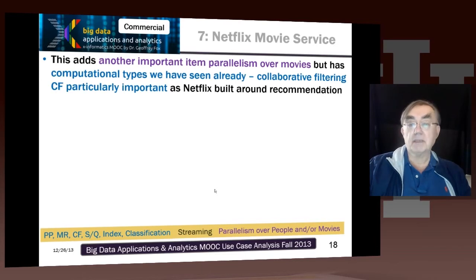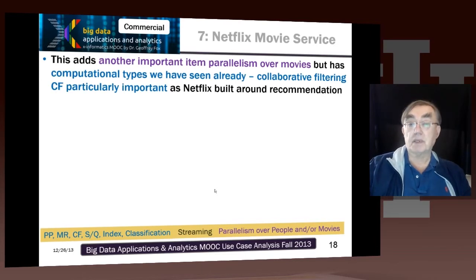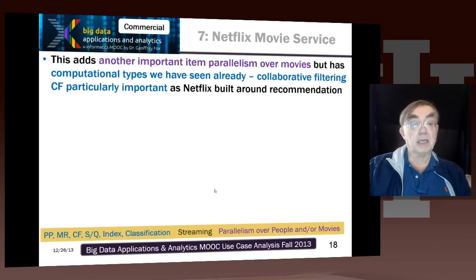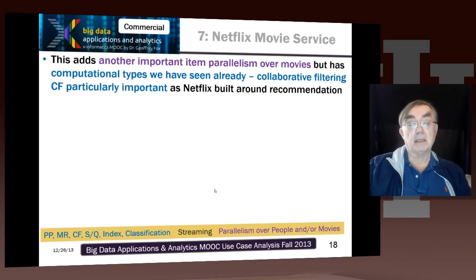The parallelism is now over movies, which is similar to books, documents, and web pages, but at larger sizes. The actual processing and analysis is similar. We've already seen possibly the most important computational type in the collaborative filter.